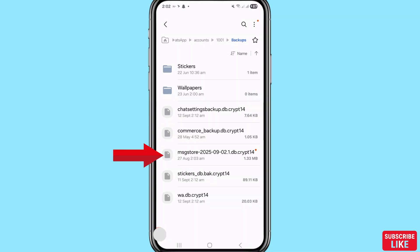You can see the message store has been pasted. In this way you can easily recover or restore your all deleted WhatsApp messages or WhatsApp chats without backup.